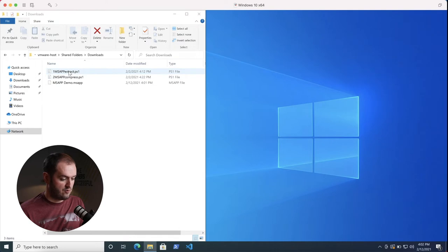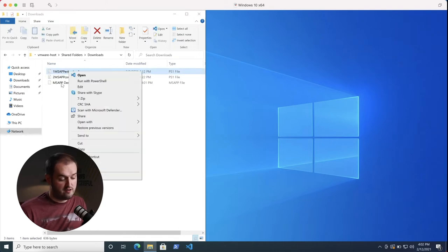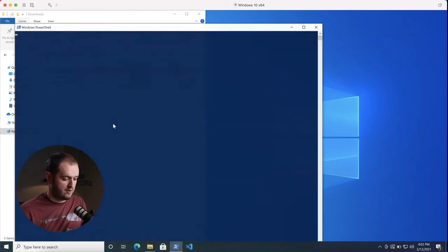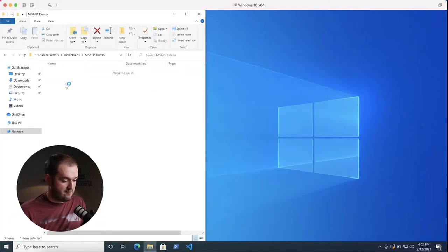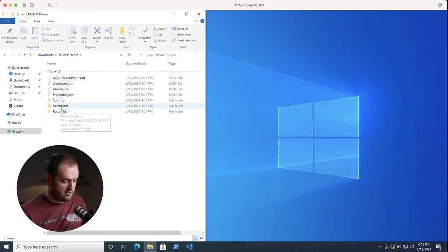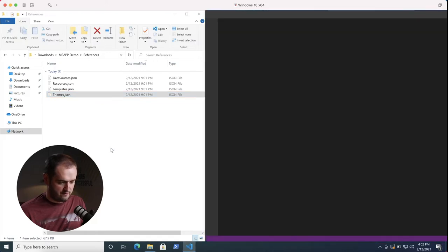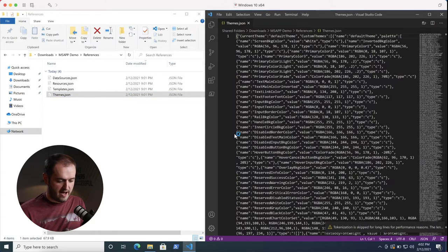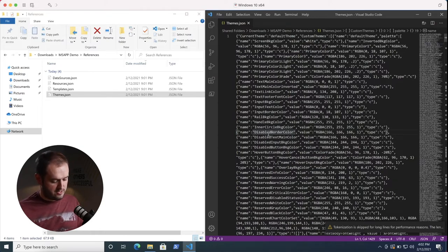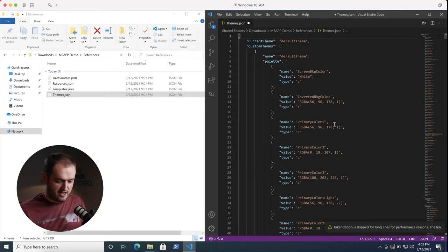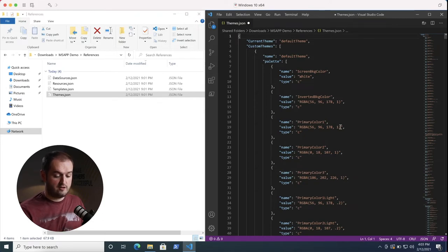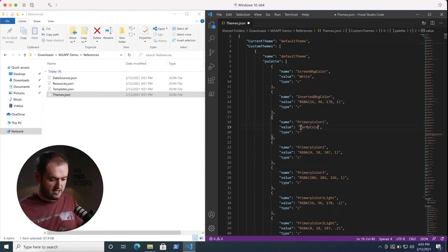Now that this is downloaded on my Mac, let's come over to the virtual machine where my downloads folder is synced. We've got our .msapp demo .msapp and also two PowerShell scripts — I'll show you how these work. I'm going to run the first script, which is basically going to extract this file, put it in a folder, and then delete that file. It'll give the folder the same name as the file. Now we can pop into it and see a lot of those things we saw earlier. I'm going to head to the themes.json file.